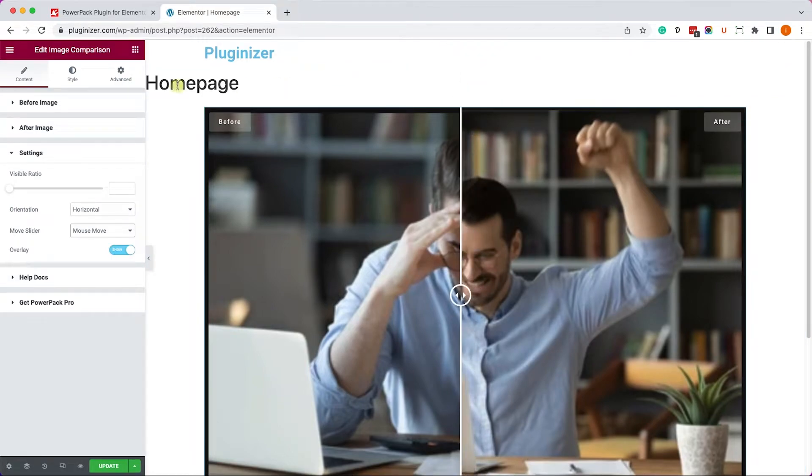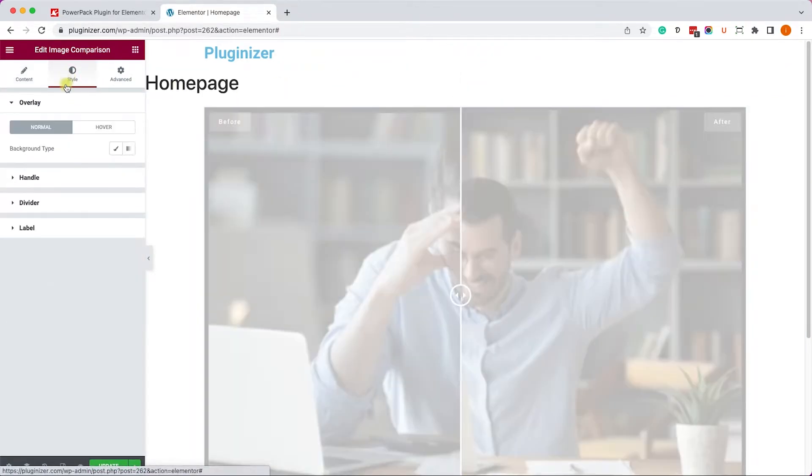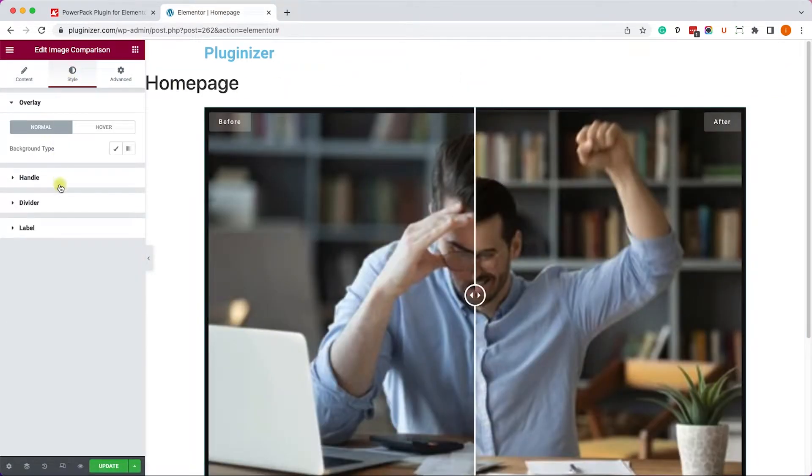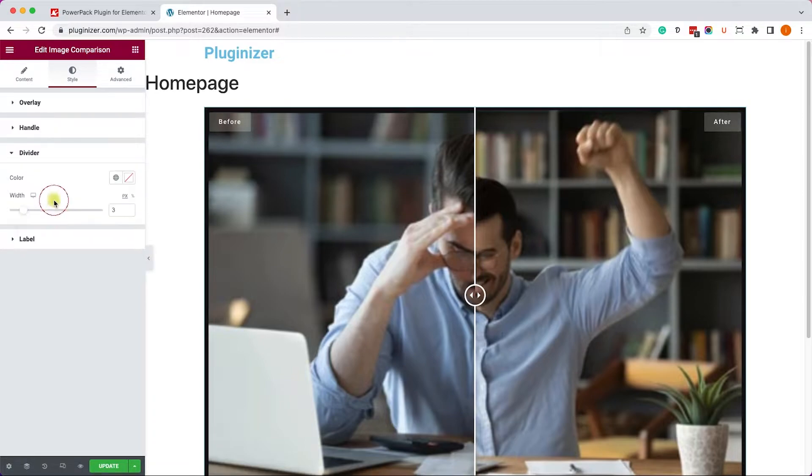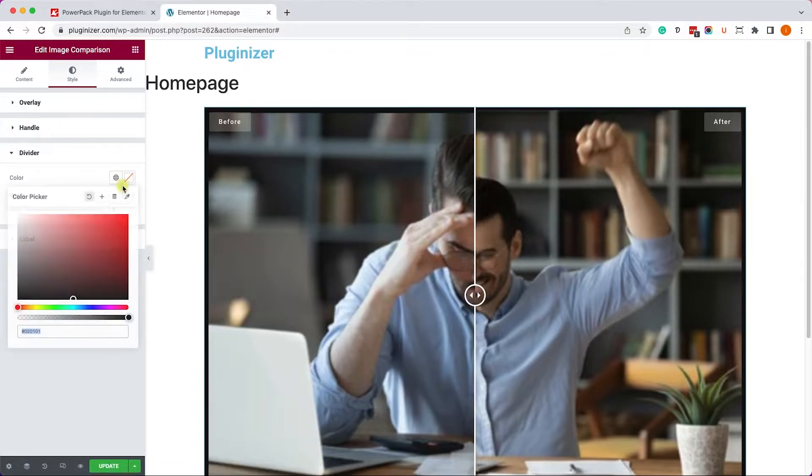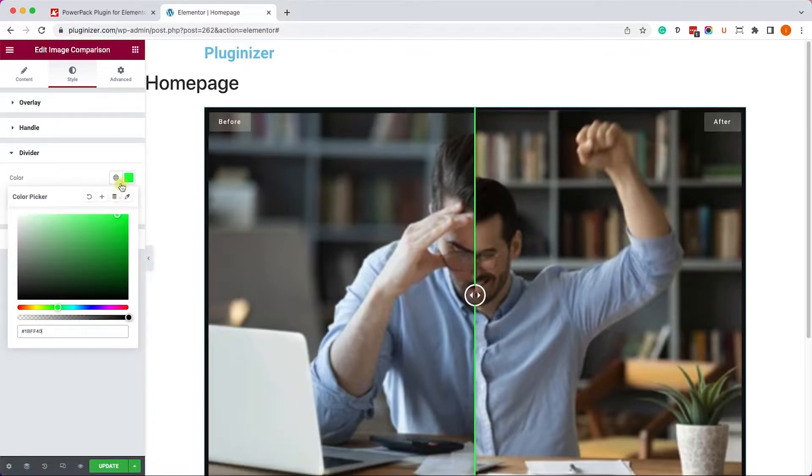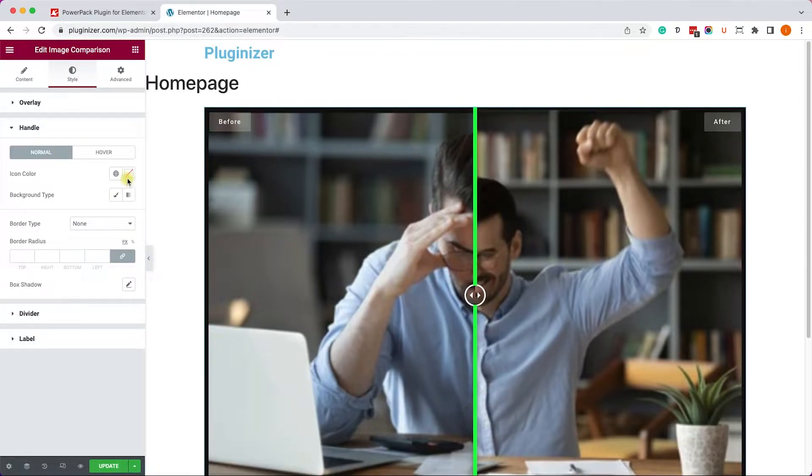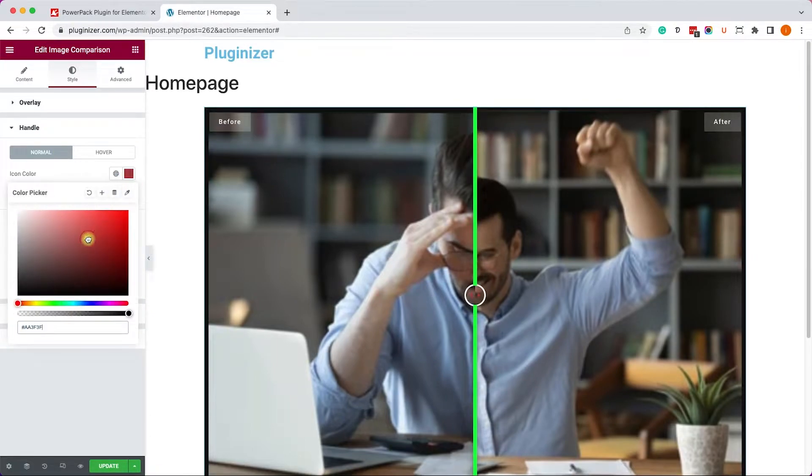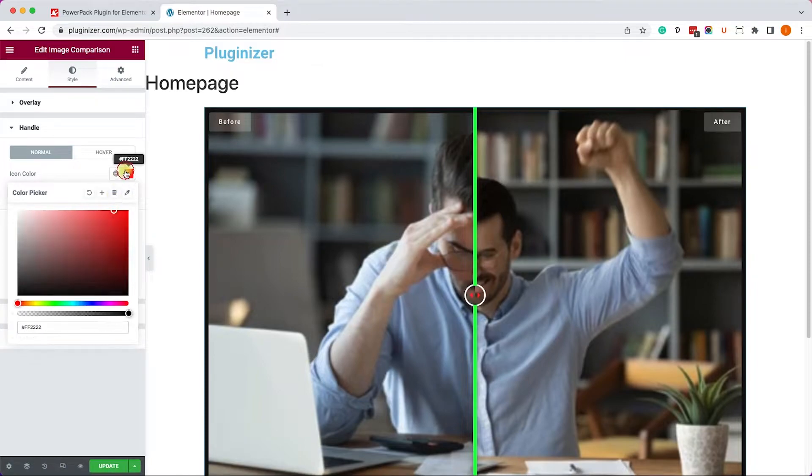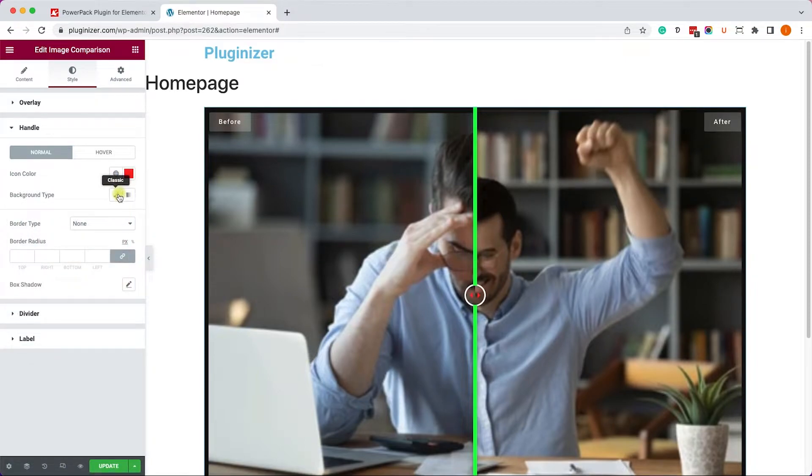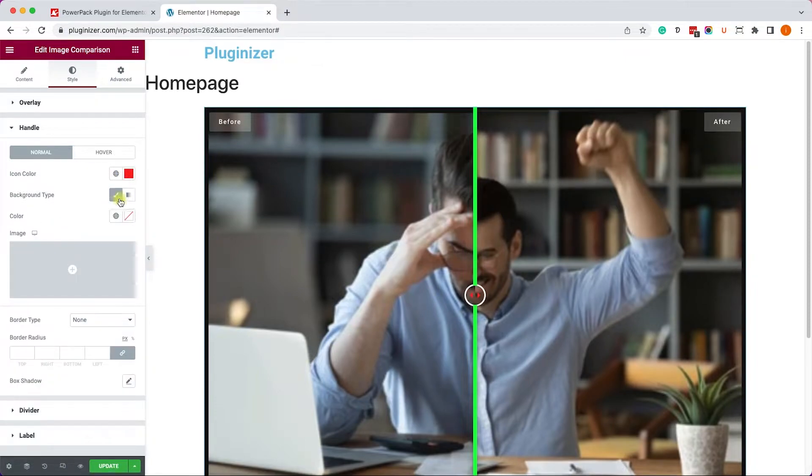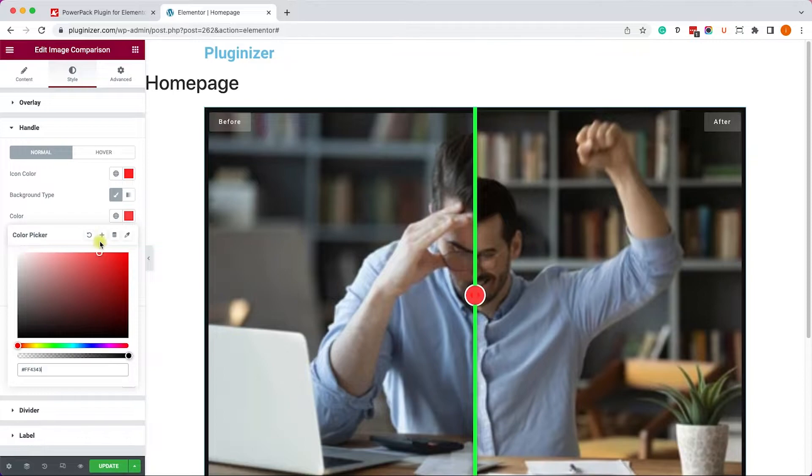And for example, if you would like to change the colors of the spine or the divider, just go into the style tab, and here you can choose any color you want and the thickness. And of course, you can also change the style of the handle.